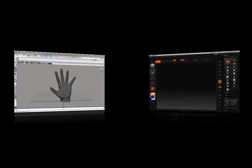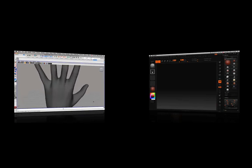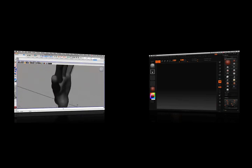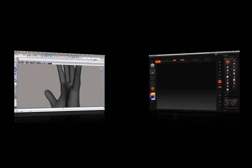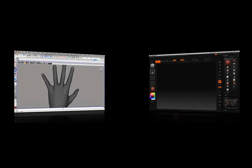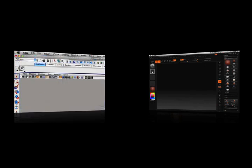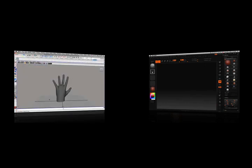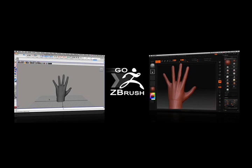Let's say you're working in the 3D application Maya and want to bring your model into ZBrush so you can use the intuitive sculpting and painting tools to add a high level of realism. All you need to do is press the Go Z icon located in your new ZBrush shelf, which will automatically launch ZBrush and send your model over.